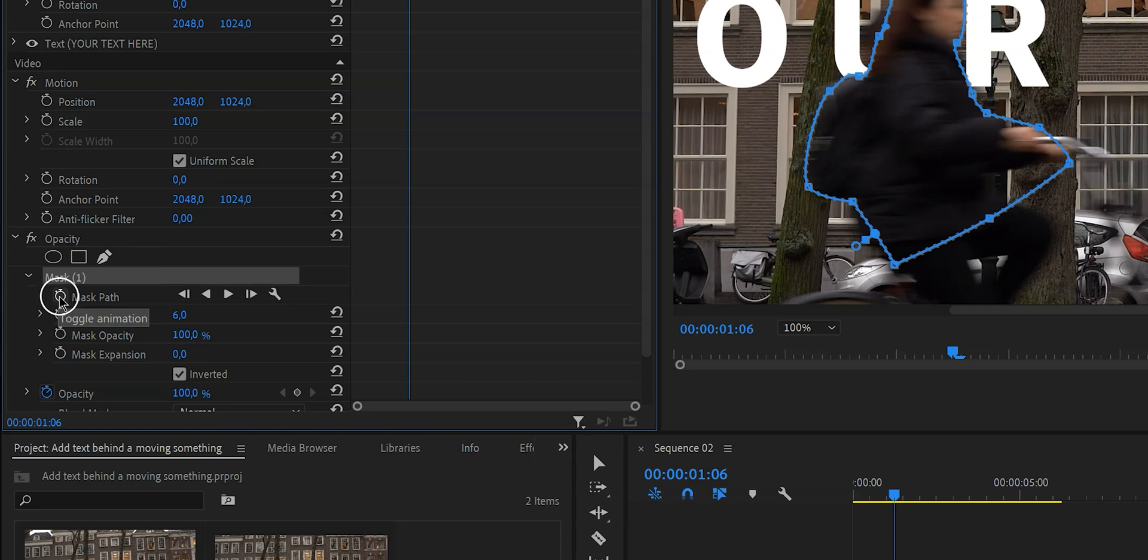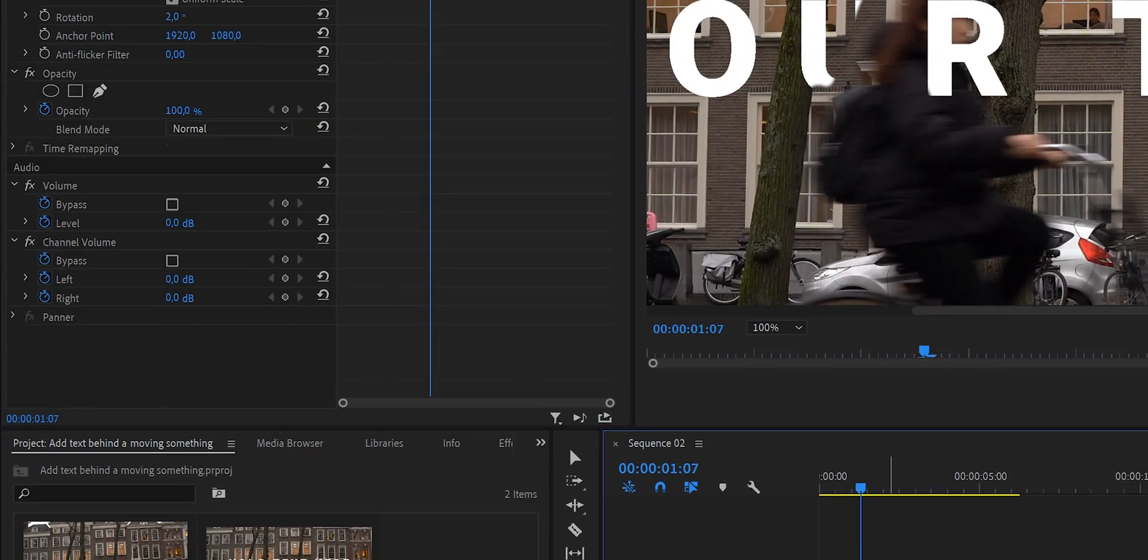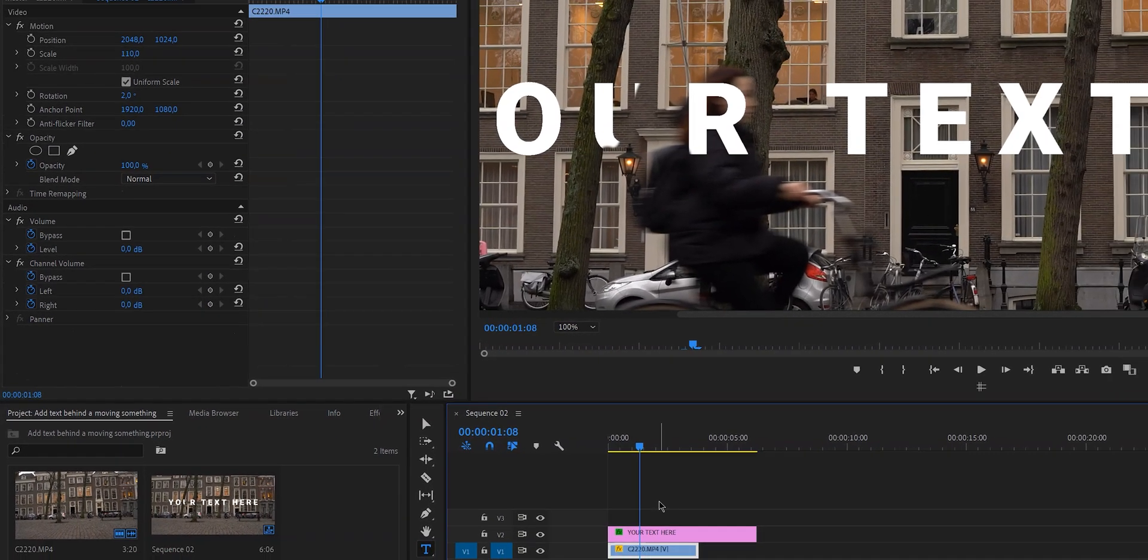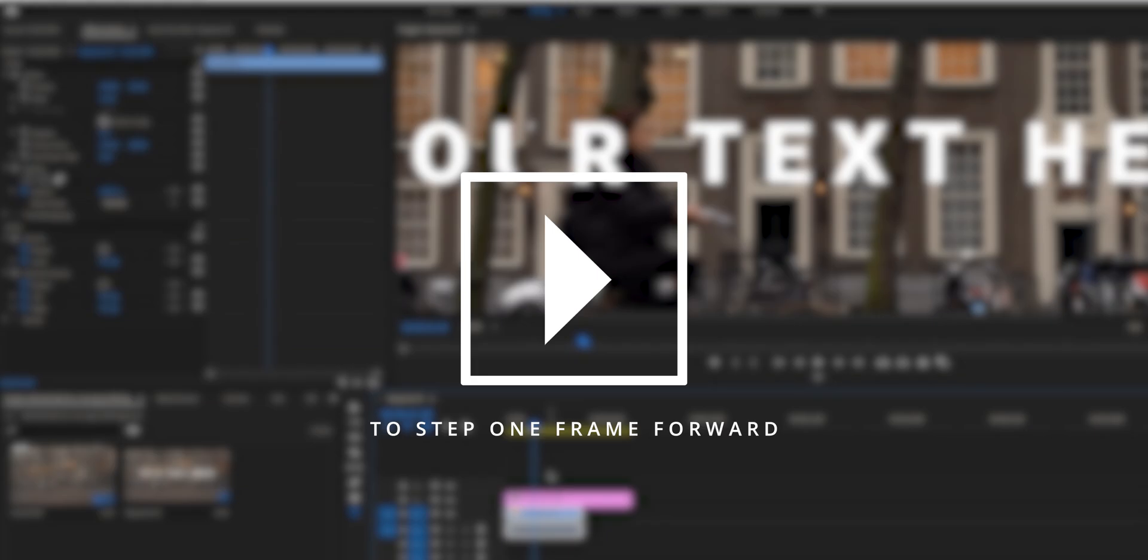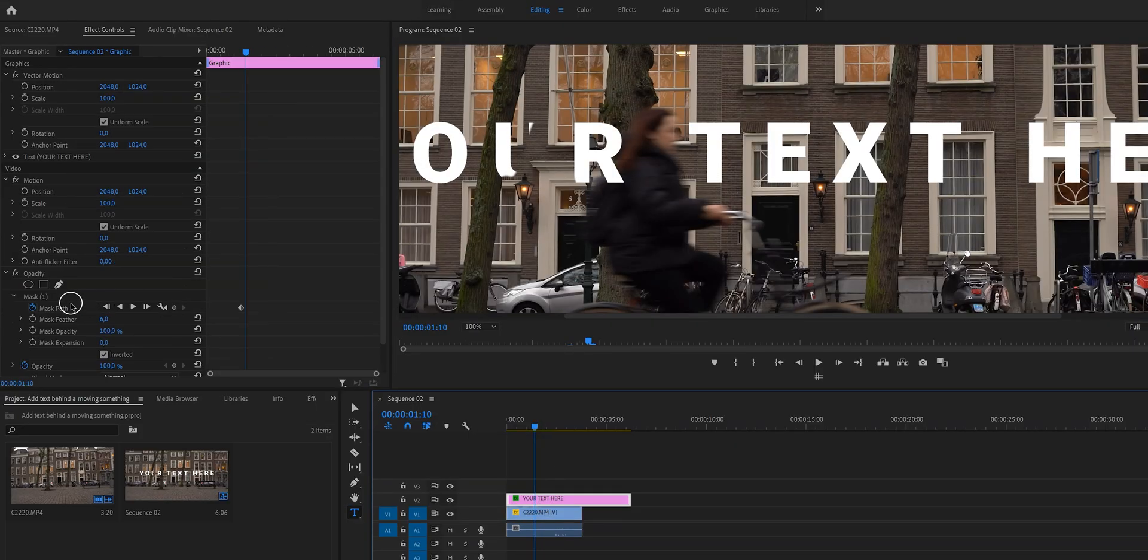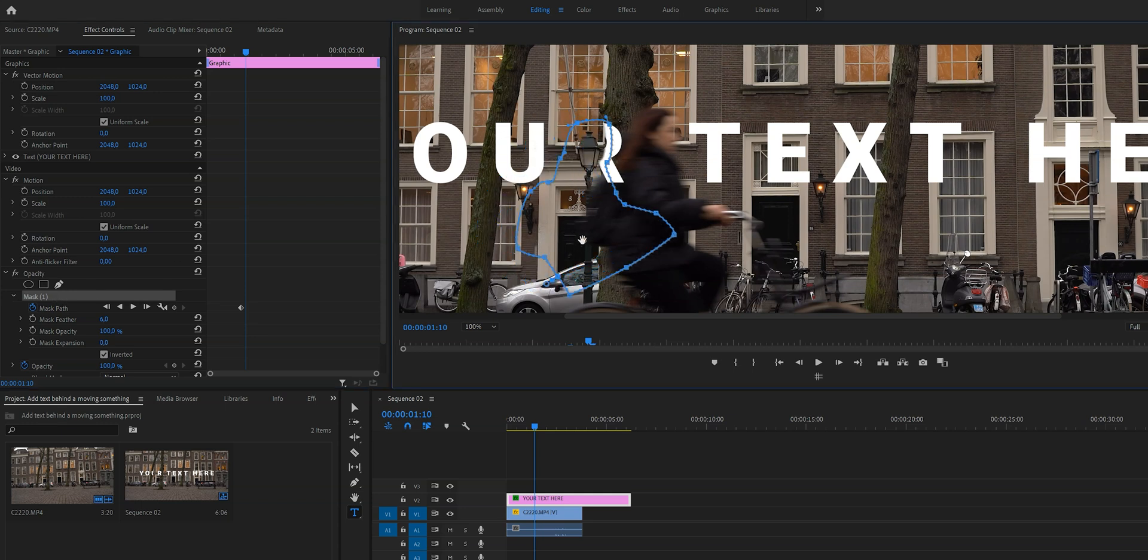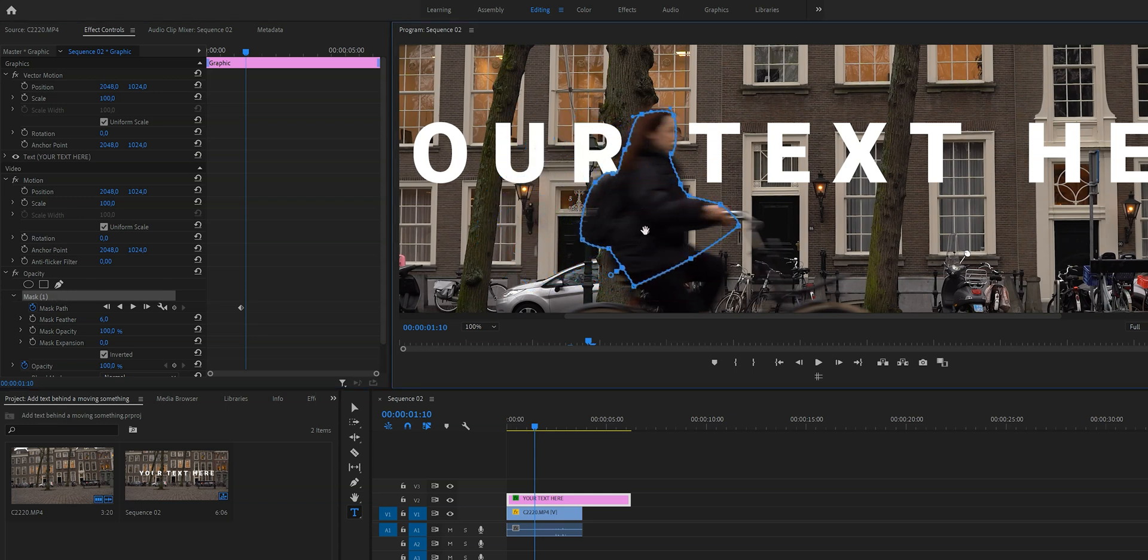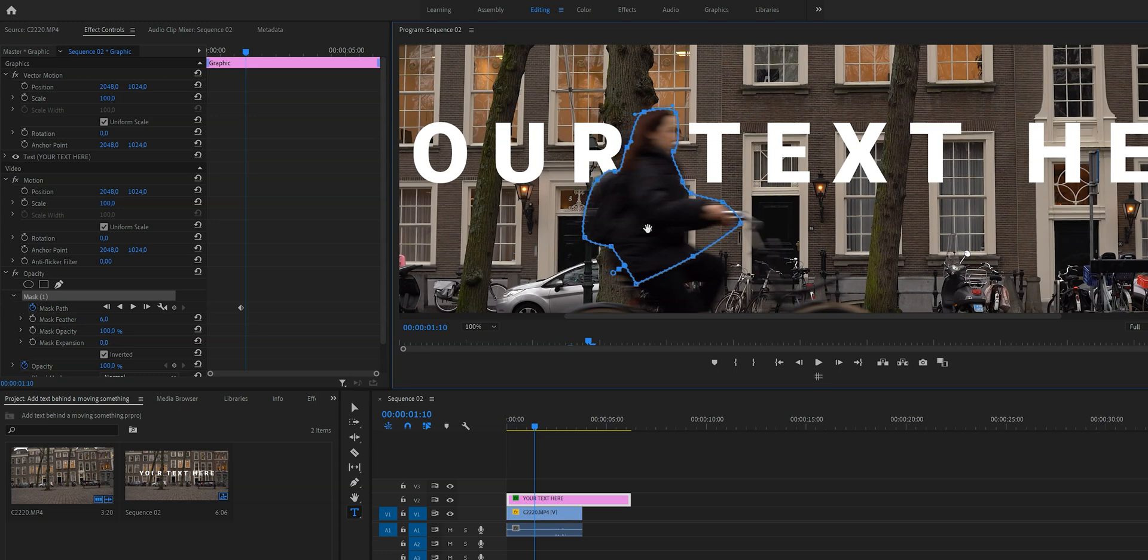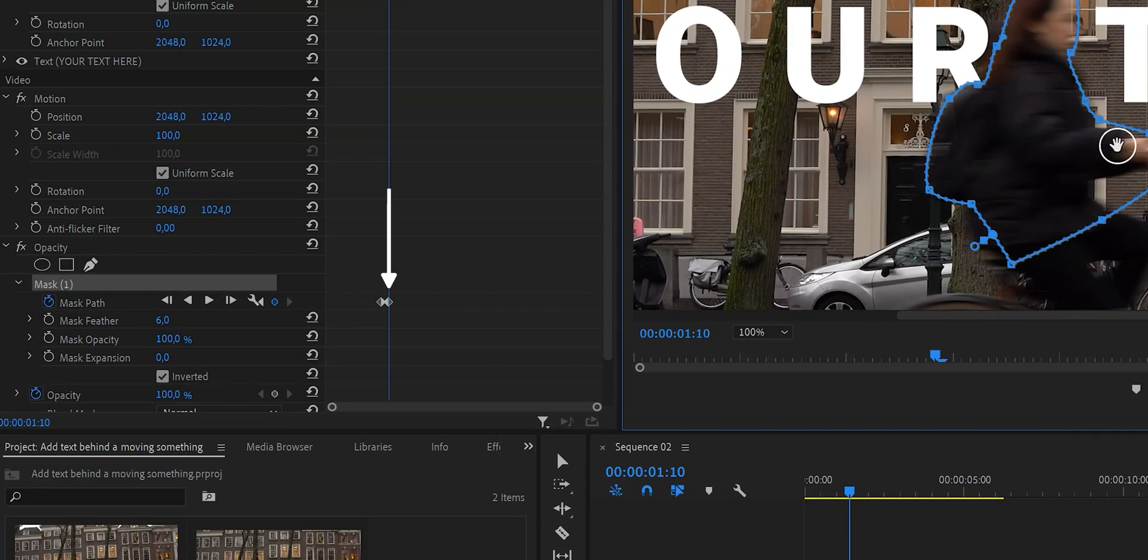We have just enabled the little stopwatch in front of mask path, and as you can see right here, this is the keyframe that I was talking about. So what we're going to do now is skip a few frames forward. I usually move like three to five frames forward, kind of depends on the speed of, in this case, me. And then I'm going to create a new keyframe by moving the mask so it covers me again. And as you can see another keyframe has been created.